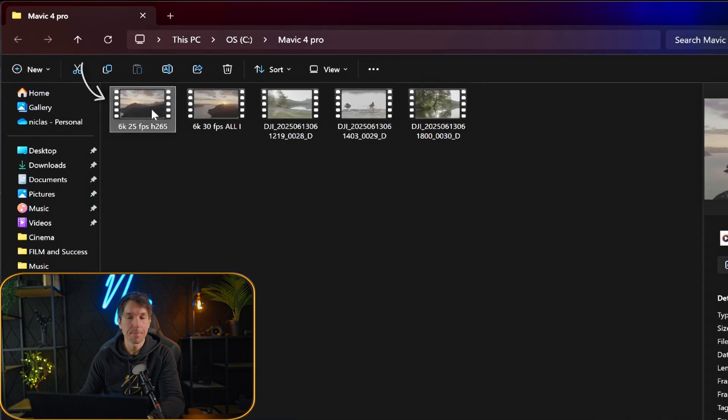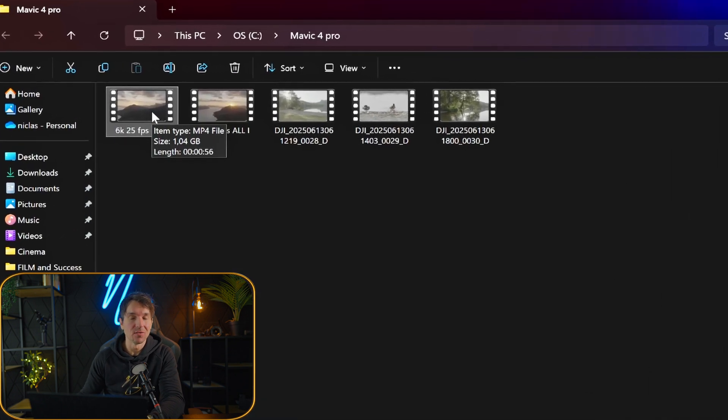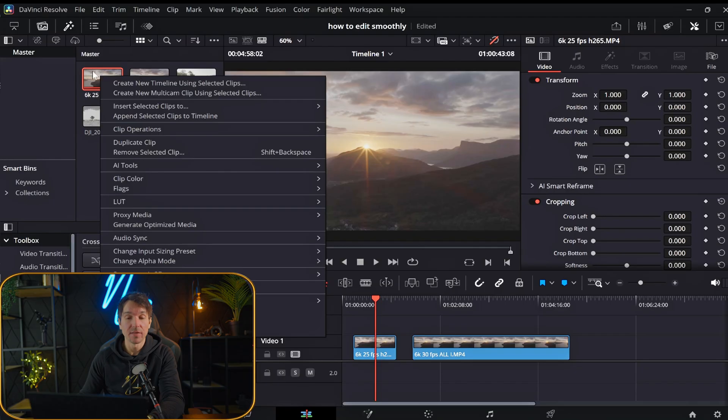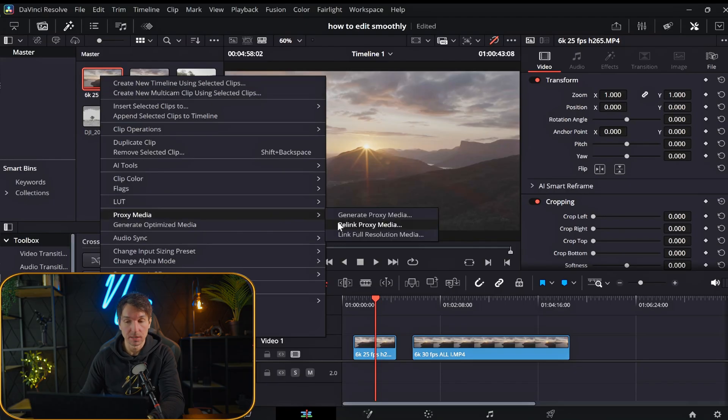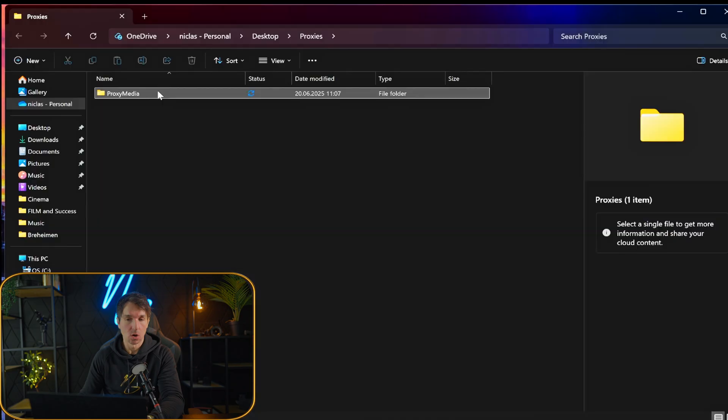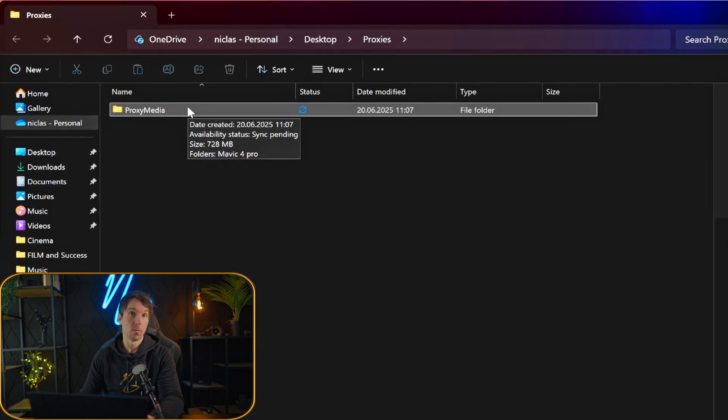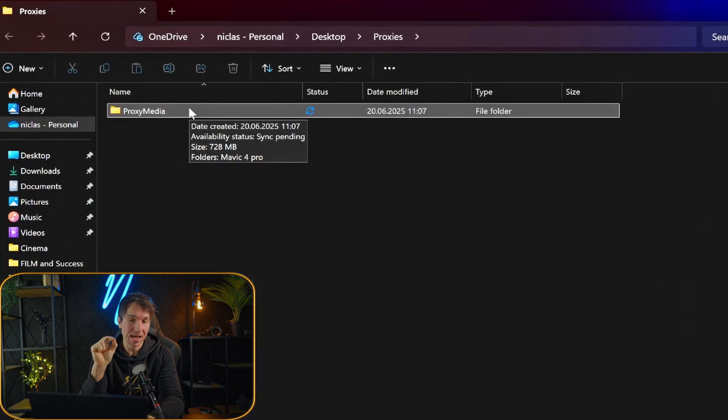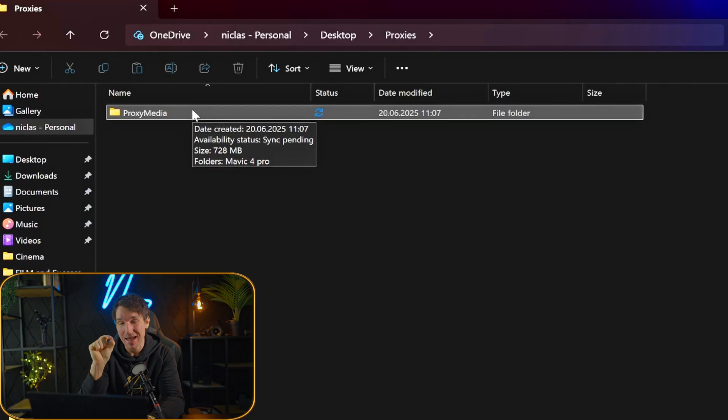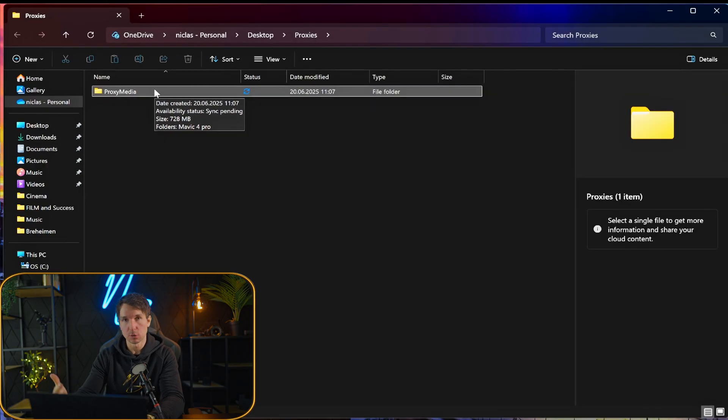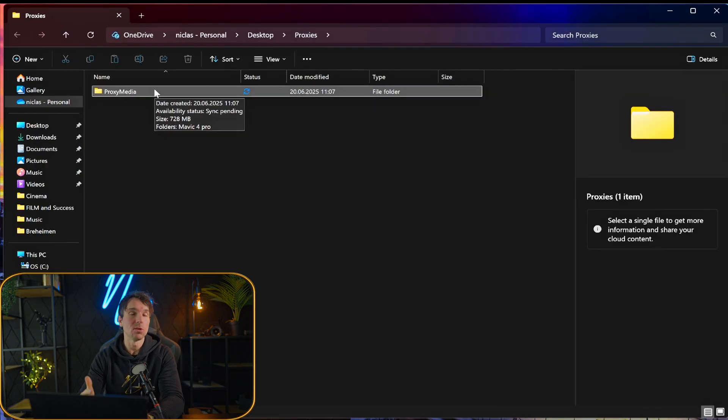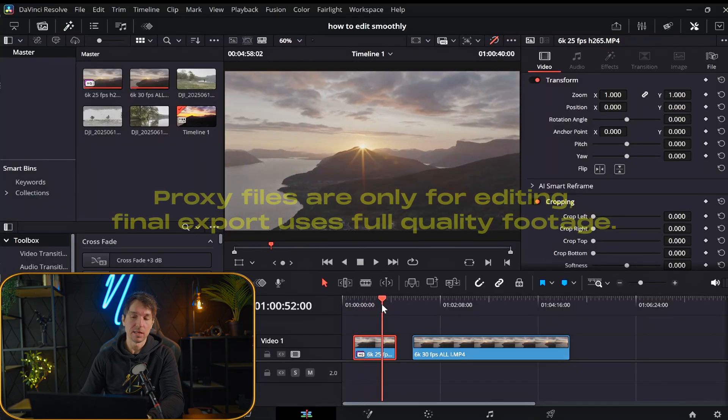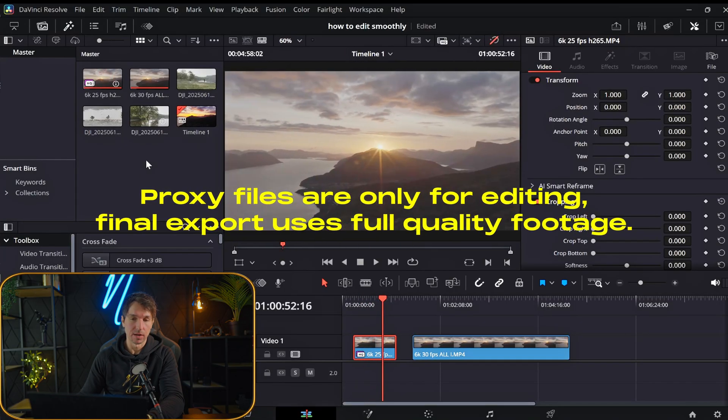So this clip is originally a little above one gigabyte. So let's go ahead and right click this clip and scroll down to proxy media and then hit generate proxy media. So we generated a proxy from a one gigabyte file. It's actually 728 megabytes. So when you're done with your project, you can just go back and you can just delete the proxies. So now we have generated proxies for this file right here.